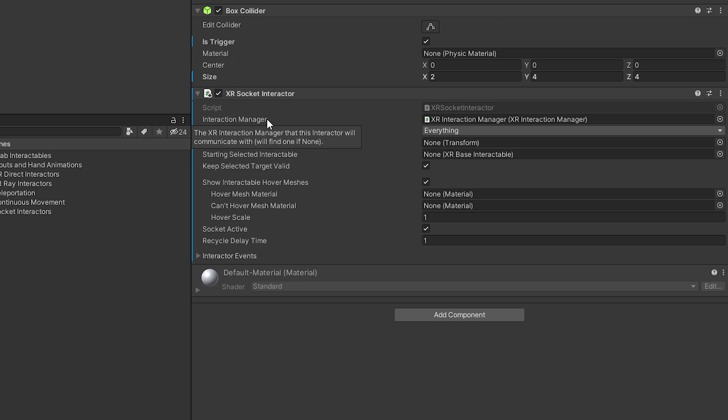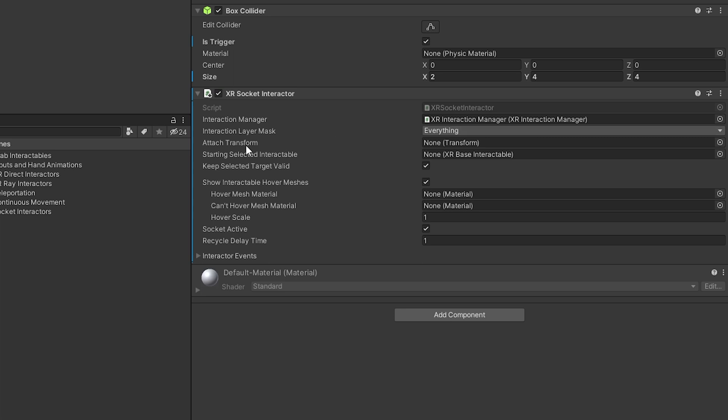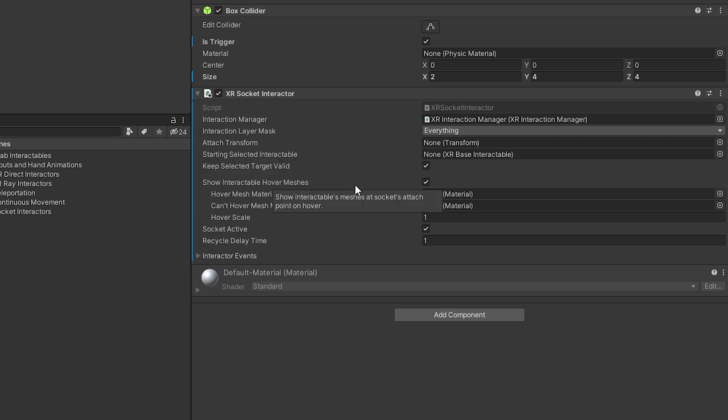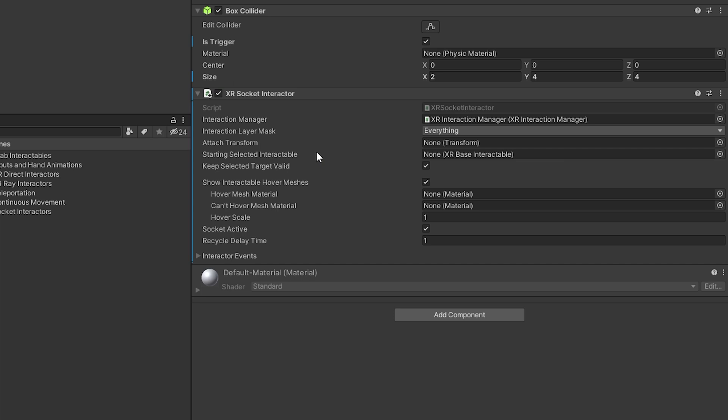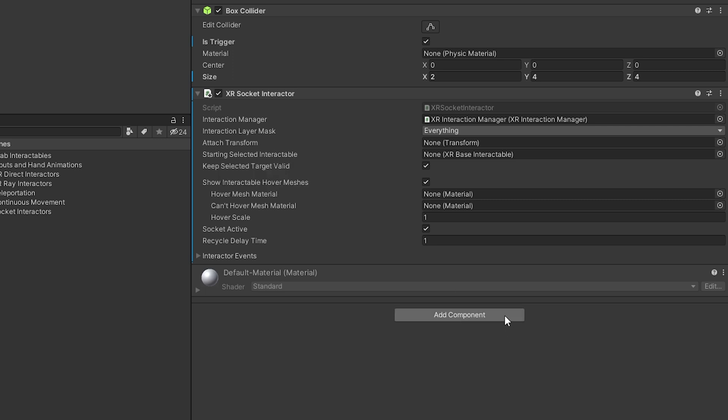So first we got the interaction manager that's in charge of the interactions between the interactor and the interactable object. Then we have the interaction layer mask and that will allow us to interact with certain things on that mask. We have an attach transform, which is going to be the attach point for objects that are interacting with our socket interactor. Next we have start selected interactable.